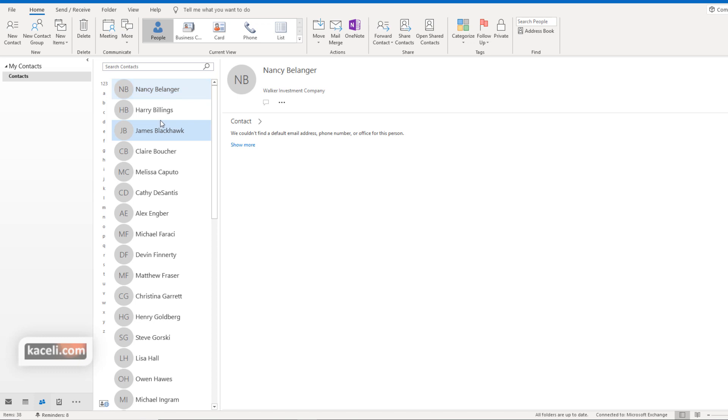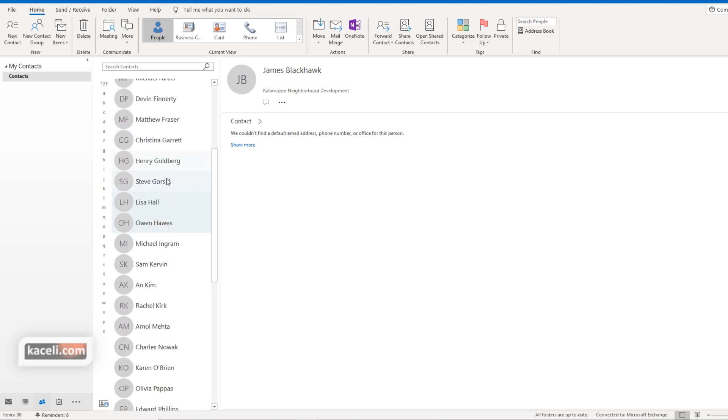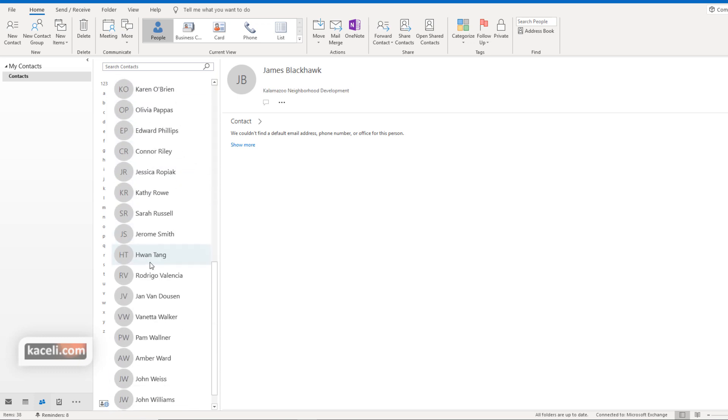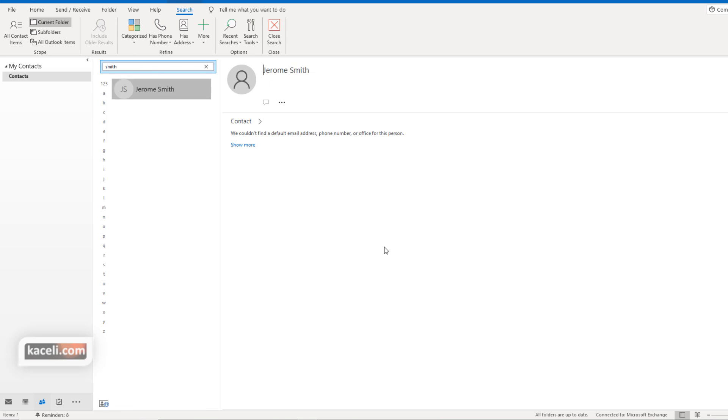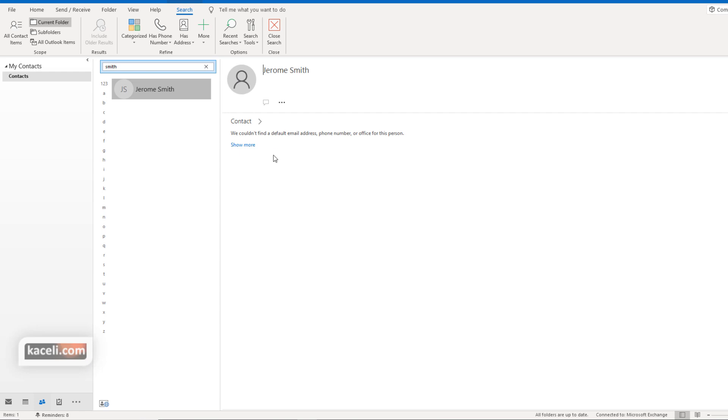Of course you have the list of contacts. You can search for these contacts, and then typically it will display the information here on the right-hand side if there was further information. In my case I just imported some very basic information for each individual, but typically you'd have a lot more information on the right-hand side.